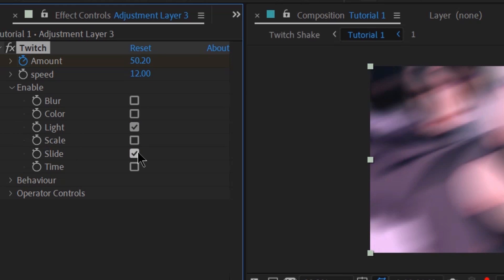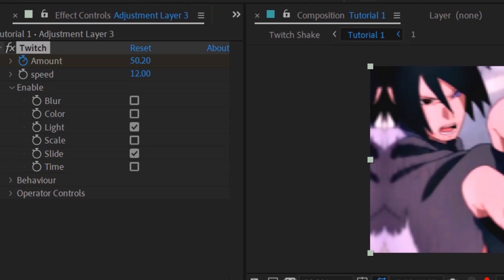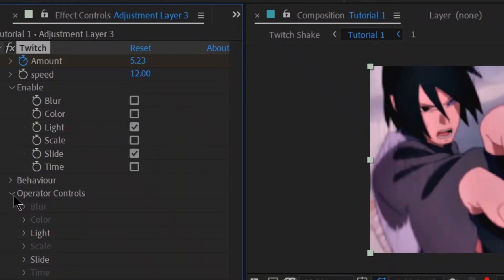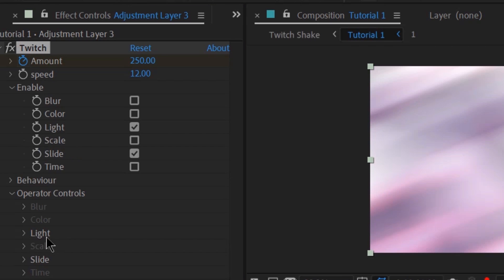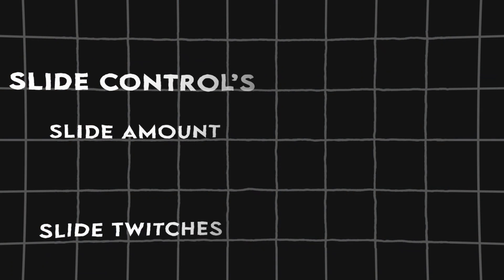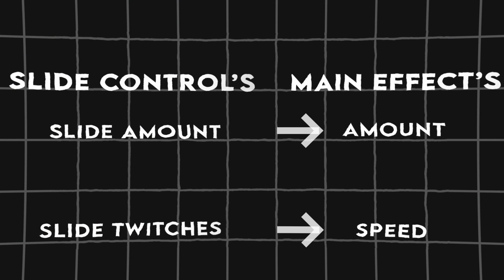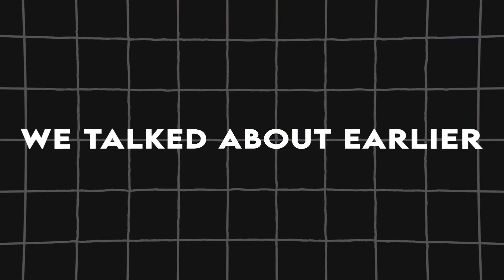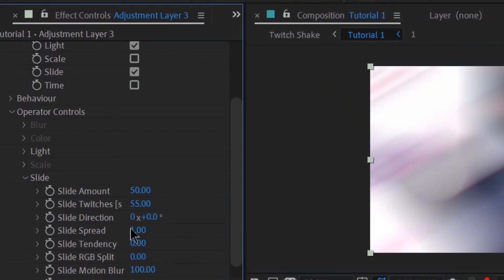Head on to operator controls and enable light and slide. The defaults for light are okay if you ask me, but the slides are messed up so we're gonna tweak them. Keep the slide amount unchanged, but for the slide twitches change it to 55. Think of these two as the amount and speed of the main effect we talked about earlier.